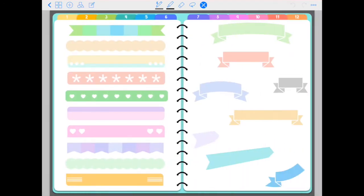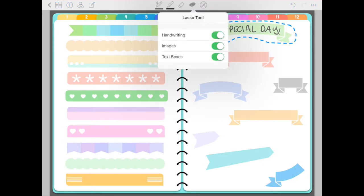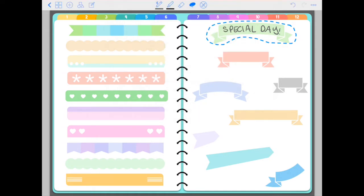We have more banners. Same thing on these banners. You can write with your hand. So if you write something and then you want to use the sticker, just select the whole thing with your lasso tool. Tap twice on the lasso tool and make sure that all of these boxes are turned to green, which is going to allow you to select both images. So the sticker and your handwriting.